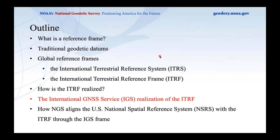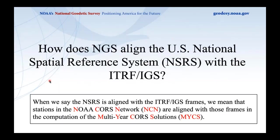Now I'll talk about how NGS uses those IGS coordinates and velocities to align the U.S. National Spatial Reference System (NSRS) to the ITRF. When we say the NSRS is aligned with the ITRF and IGS frames, we mean that stations in the NOAA CORS network (NCN) are aligned with those frames in the computation of our Multi-Year CORS Solutions, called MYCSs.